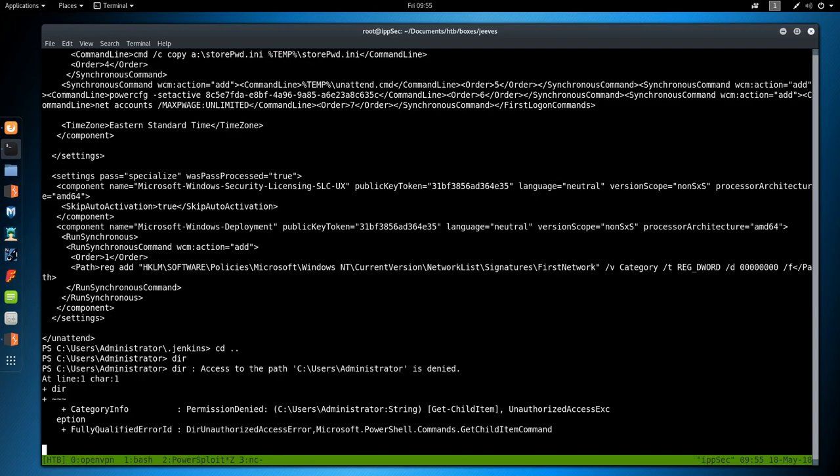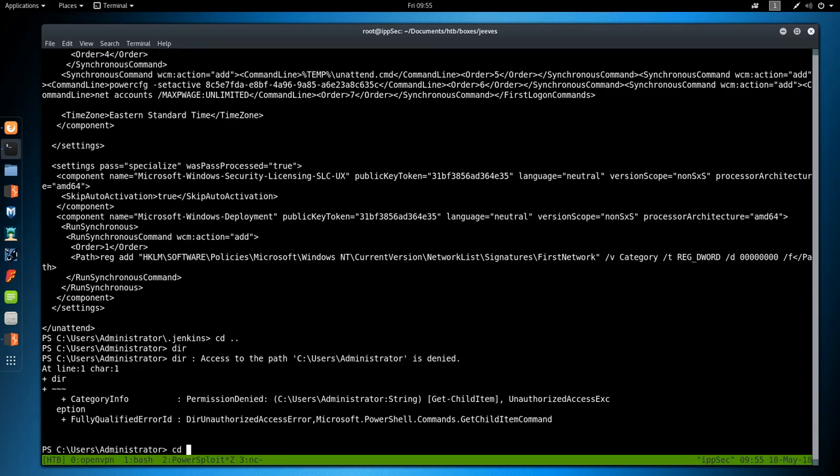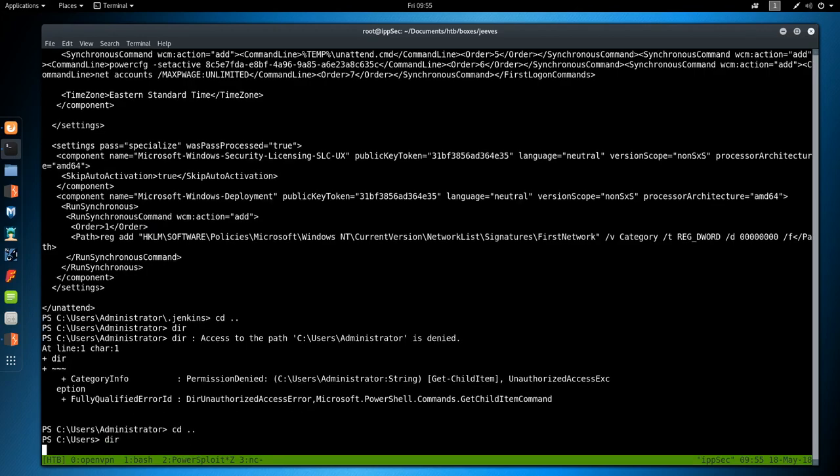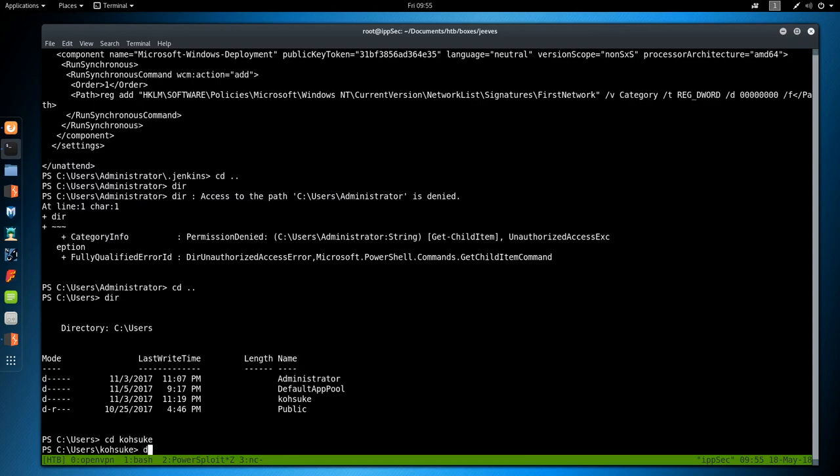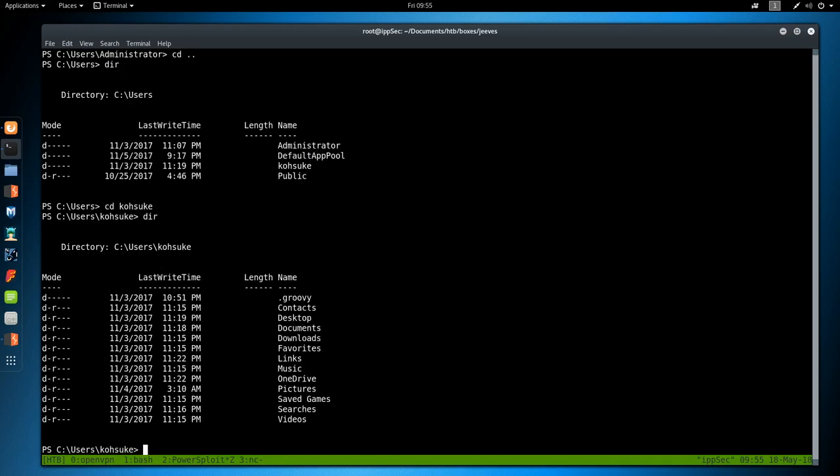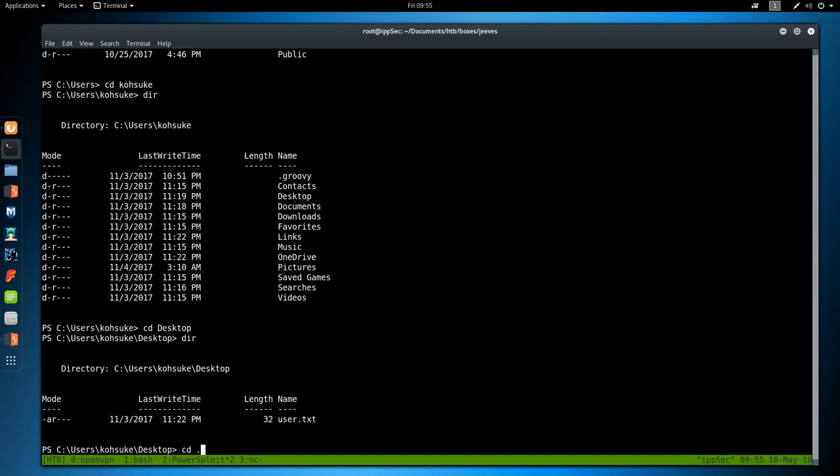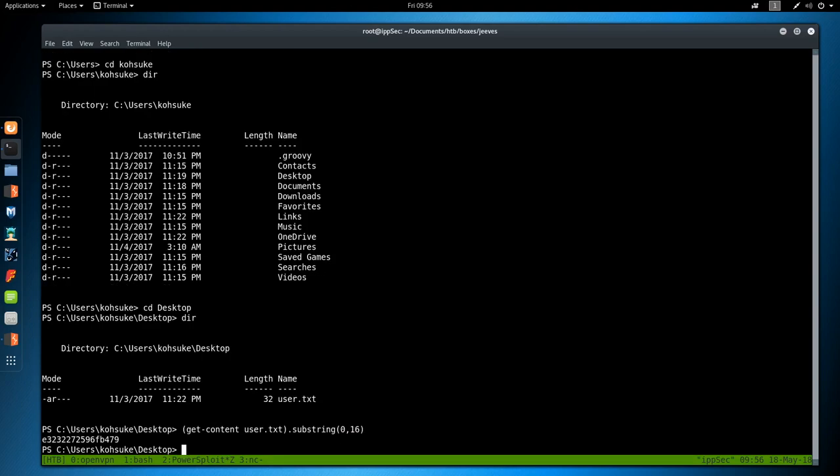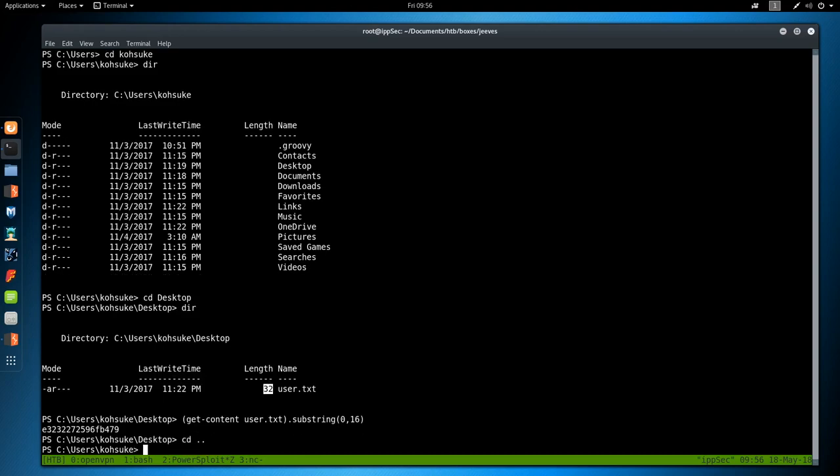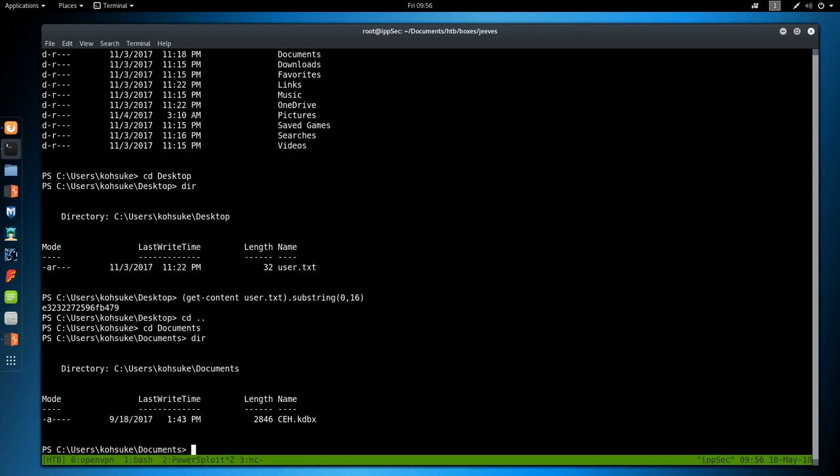Let's see, can we view anything else in administrators? We cannot. So if we go to Kohsuke, which is our user, see if there's anything here. If we go to desktop, we got the user.txt, so if we wanted to, we could do get-content user.txt .substring 0,16. And there's the first 16 characters of user.txt. We see the length is 32, so you know there's more characters after that. It's the MD5 hash, I just don't want to show it on stream.